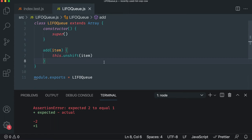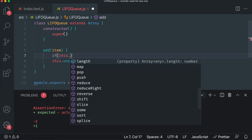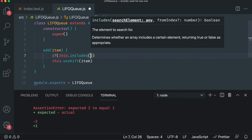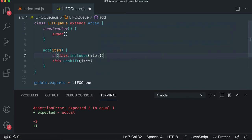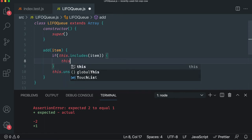So in our LIFO queue, we need to prevent items from being added already. So before we add this, we're going to check for duplicates. We're going to say if this includes the item, if it's there to Boolean true or false, then we got to remove it.